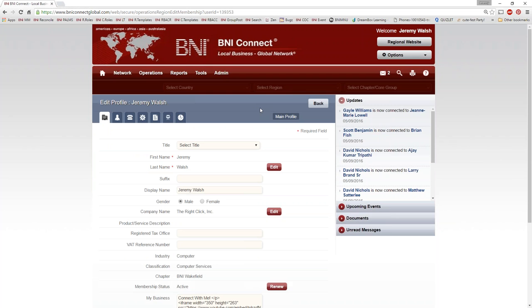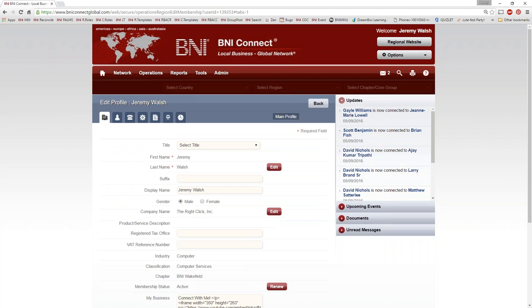This is the back-end portion of your profile. The profile is broken into a bunch of different tabs — if you click through these tabs along the top, that's where all the information is stored. We're going to go through these different tabs and I'm going to highlight some pretty important things in here.